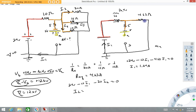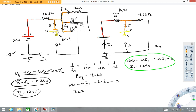Hopefully this video demonstrated how to use equivalent resistance to simplify a circuit, how to use Kirchhoff's law to write an equation and solve it, and how to find the potential difference between two points. I'll see you in the next video. Have a great day.